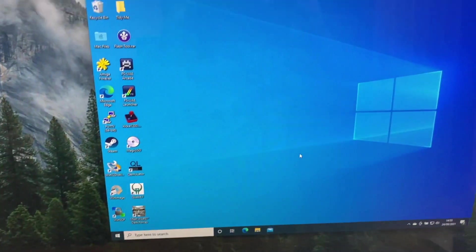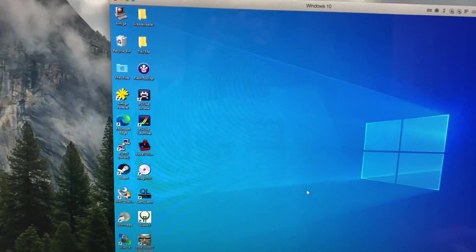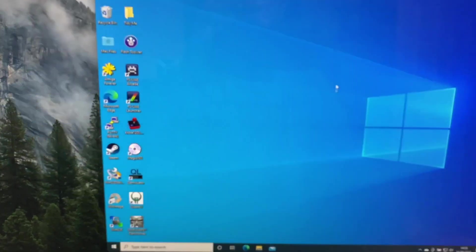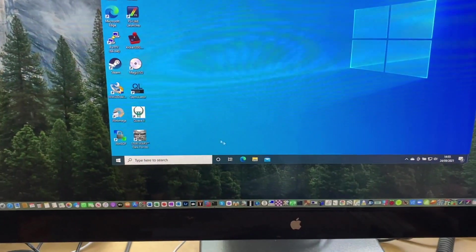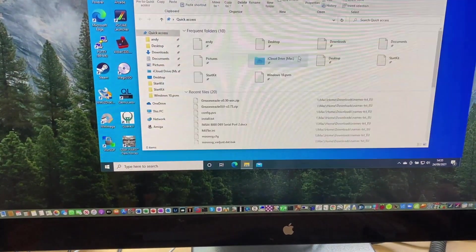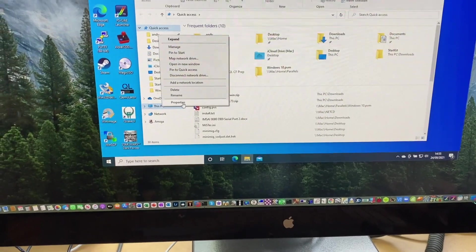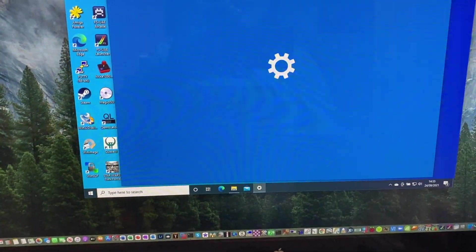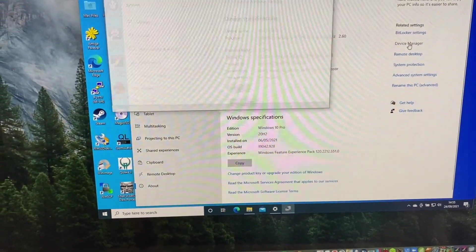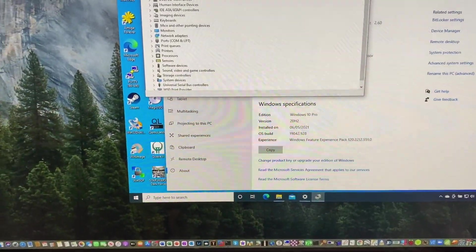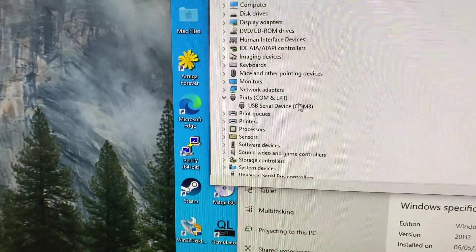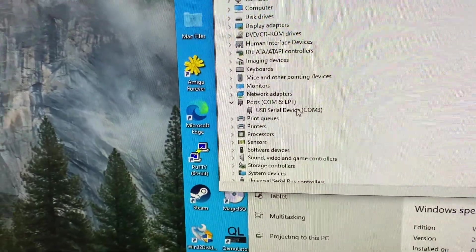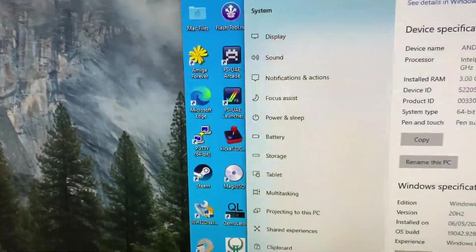So I'm just using a virtual machine here, but the floppy drive interface or the Greaseweasel interface has been mapped through to this virtual machine. And just to demonstrate the point, if I go into device manager on the machine, you should see if we drill into ports, that we've got a USB interface there mapped to Comm3, and that's the Greaseweasel.